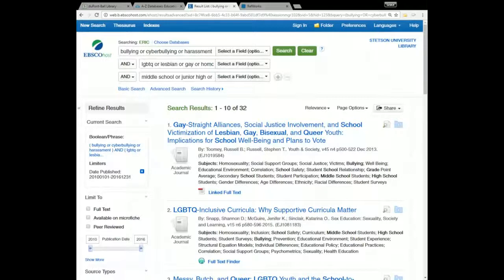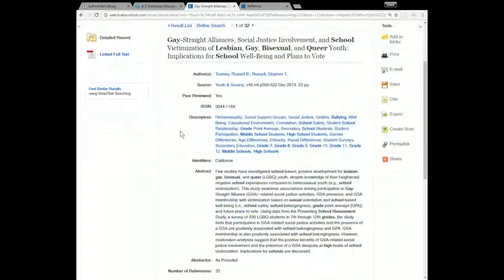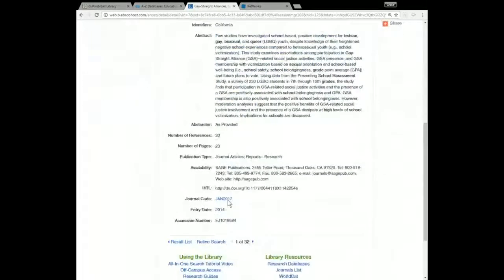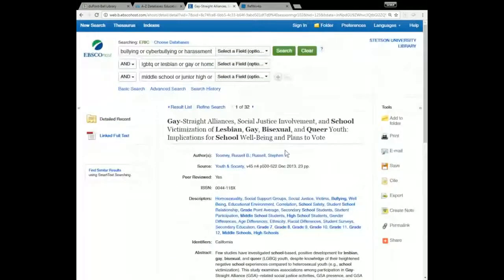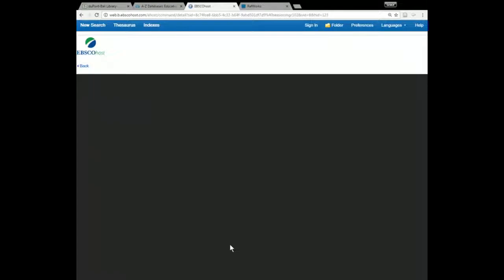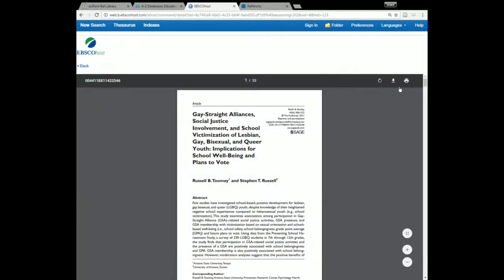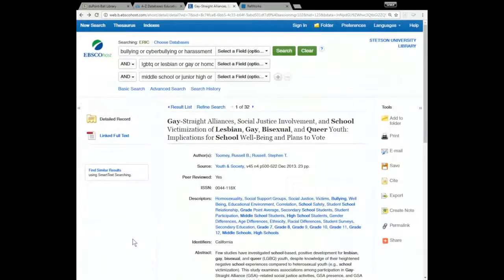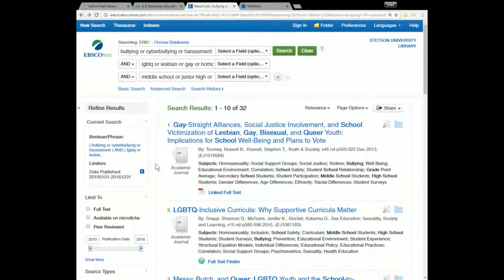To find out more information about a particular source, you can just click on the title. That takes you to a page where you can view the source, the authors, the abstract, and other basic information about the article. Once you're ready to read it, look in the upper left corner under the Detailed Record icon. Most of the time there will be a blue link here — this one says 'Linked Full Text,' so clicking on it should take me to a page where I can go ahead and download the PDF right from this page.